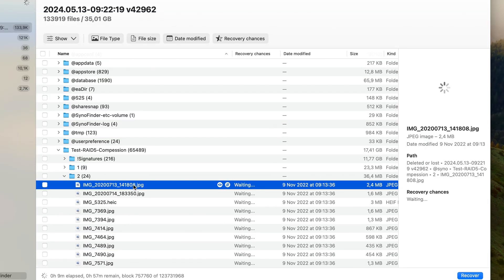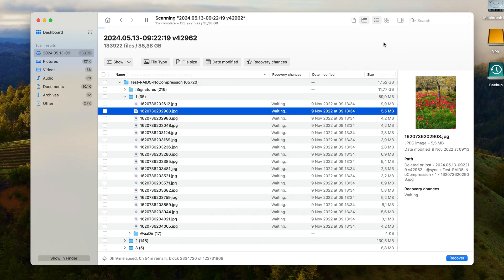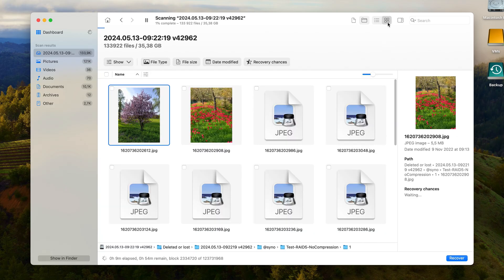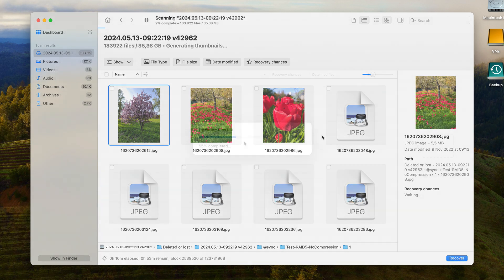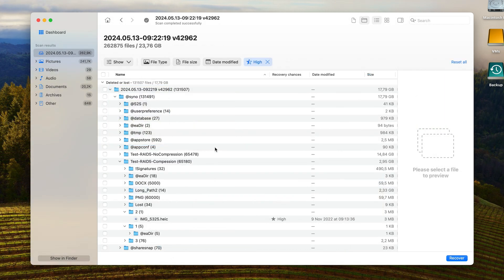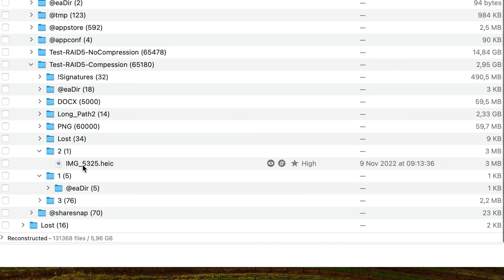Also, at any point during or after the scan as you are reviewing the files, you can enable preview mode inside of Disc Drill to see a full preview of each file recovered before actually recovering them. You can also get a recovery chances indicator as well, which is pretty handy.